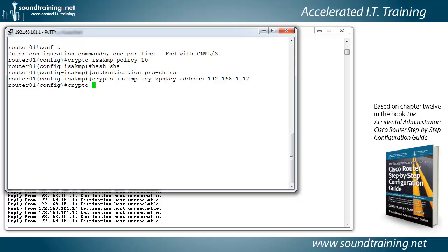Now we're going to say crypto IPsec transform set.